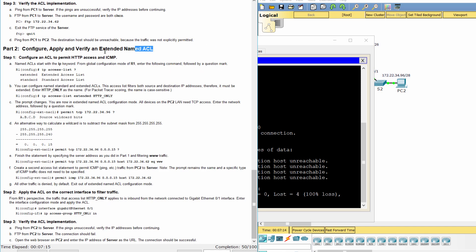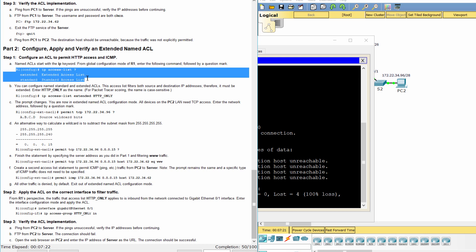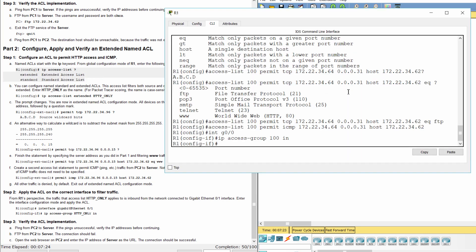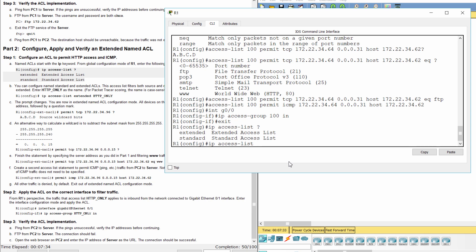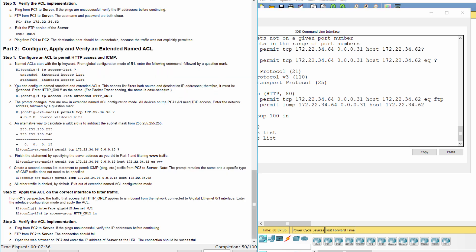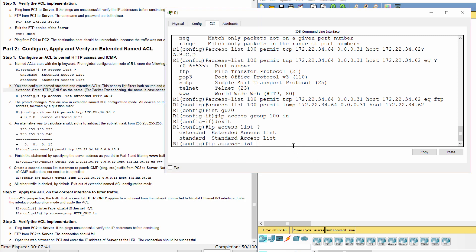Part 2. Apply and verify an extended named access list. Step 1. Configure an ACL to permit HTTP access and ICMP. Named access list start with the IP keyword. This access list filters both source and destination IP addresses, therefore, it must be extended. Enter HTTP only as the name.